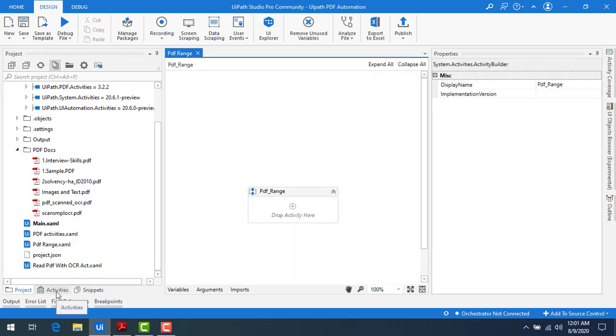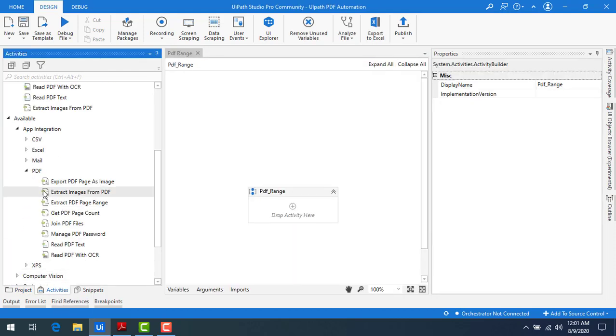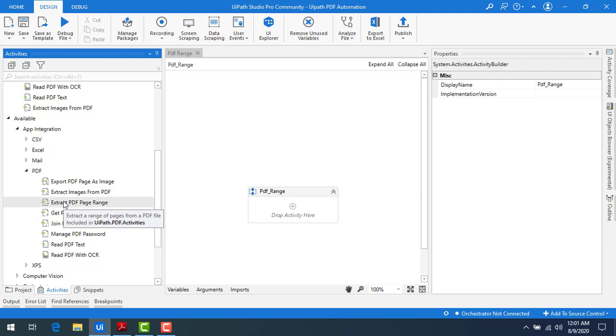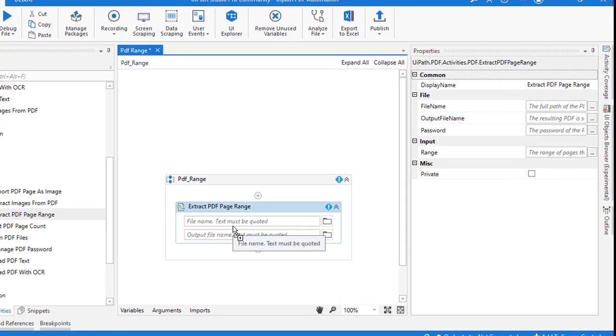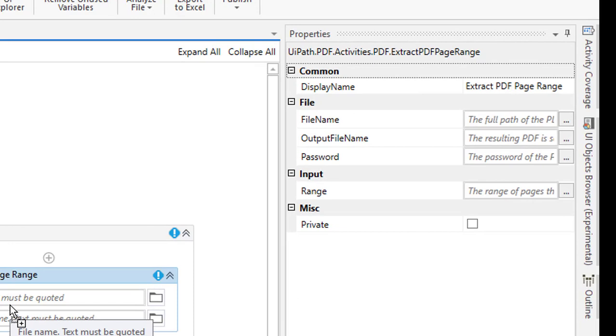Now let me go to activities. Under PDF, let me drag and drop extract PDF page range activity onto the panel. Now first of all, we'll see what are the properties that we have for the extract PDF page range activity.